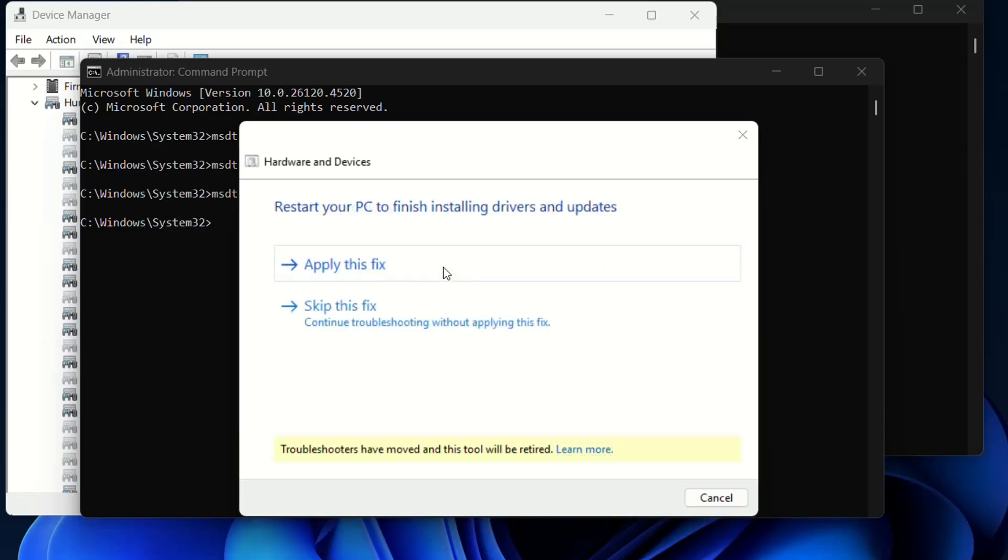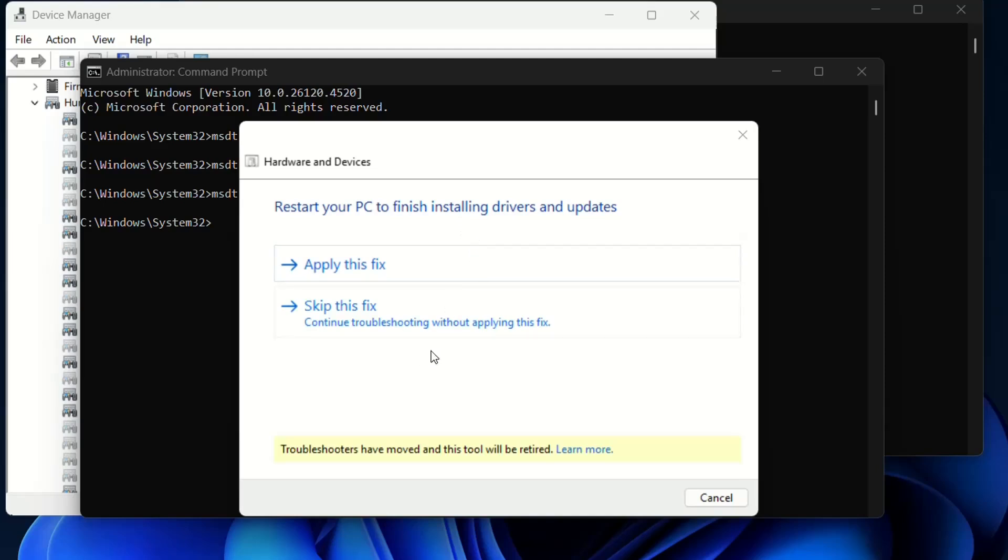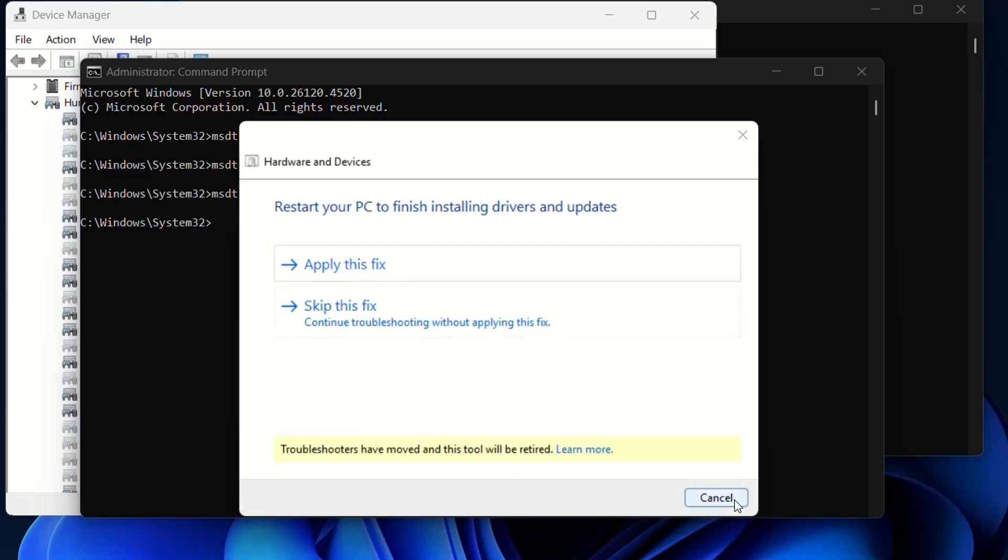Hardware and devices is recommending me to restart the PC to finish installing drivers and updates. I believe in your case it could be something else, but whatever is shown here at the troubleshooting, you just apply that fix or continue troubleshooting without applying this fix if you are not sure if this is the correct fix. But I believe in my case this is the case, so I'm just going to click 'Apply this fix' in order to fix this problem with the drivers.